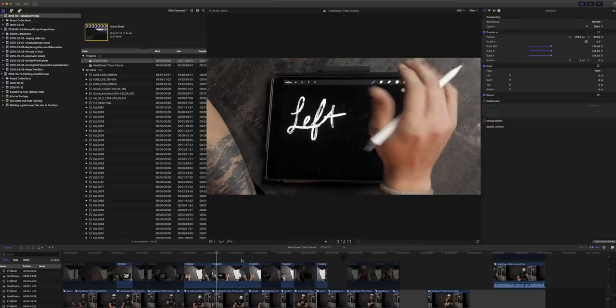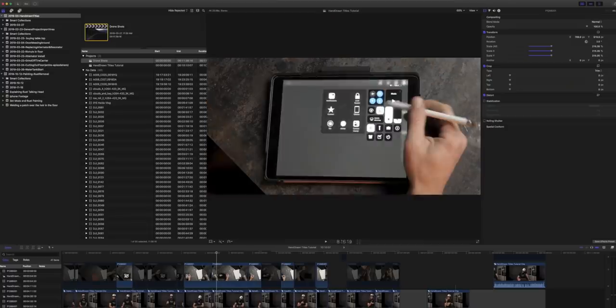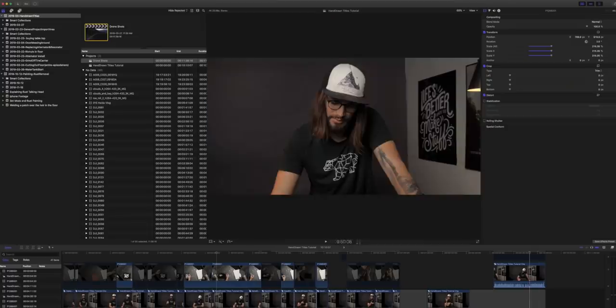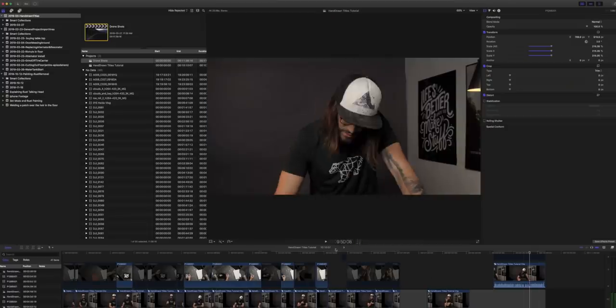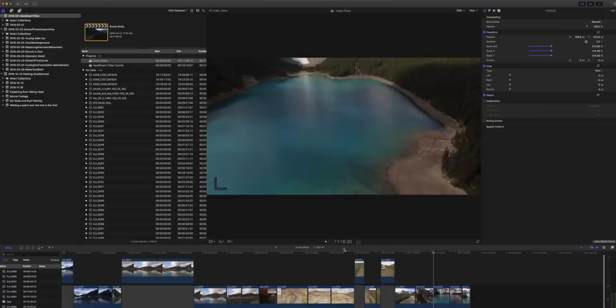Okay. Here we are in the edit for this video. Actually, we're doing it in Final Cut today, but this principle applies to any editing software.